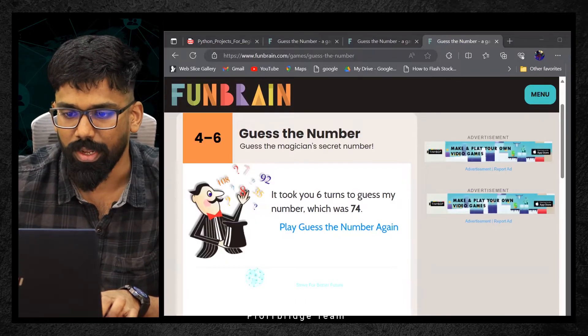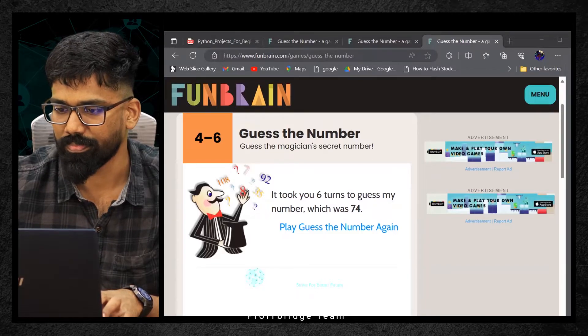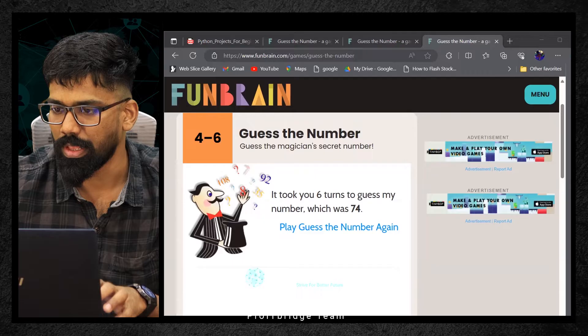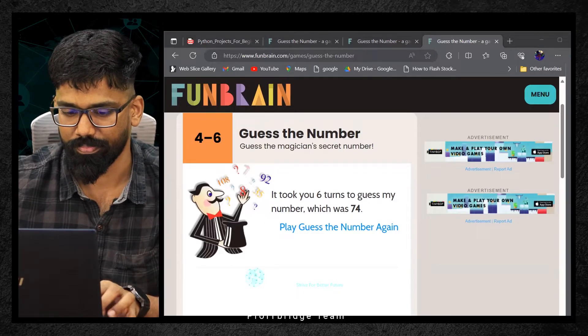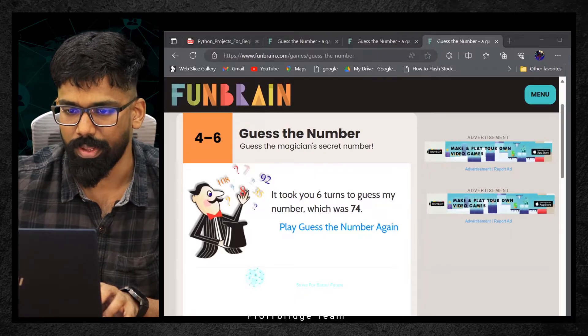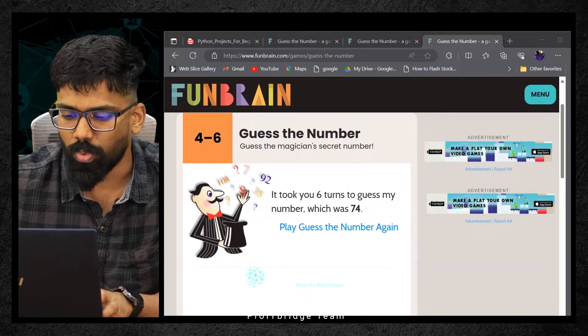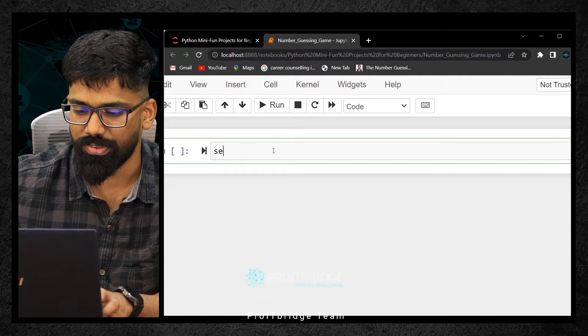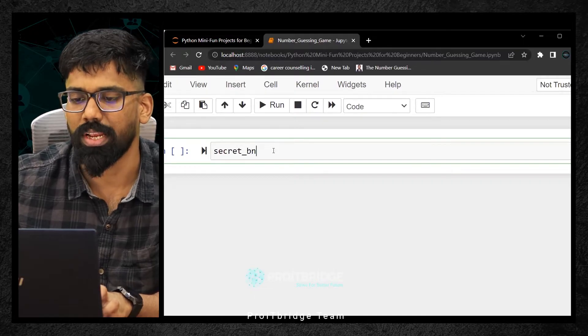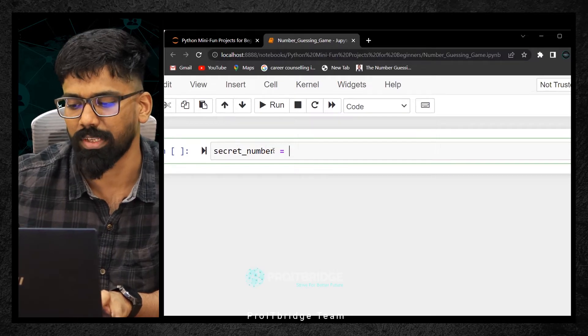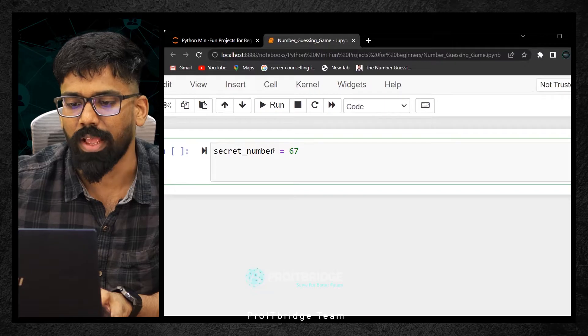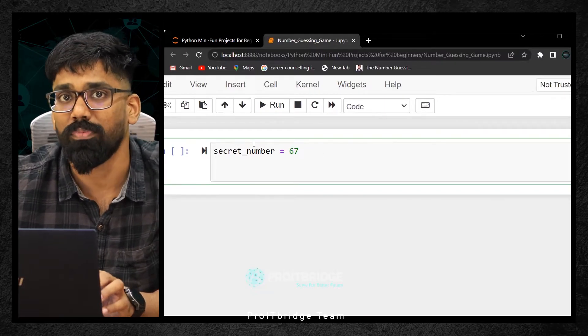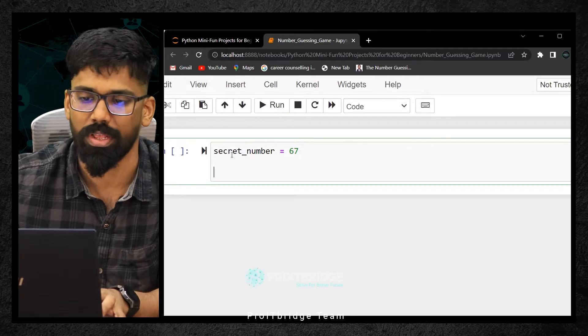Let me share my other screen. I want to write a logic. Firstly, there will be a secret number. I'm typing secret_number equals, you can choose any number between 1 to 100. Maybe I'll say the secret number is something like 67. The number 67 has to be stored into a variable. That's why we can access a particular variable. That's why variable is very important.